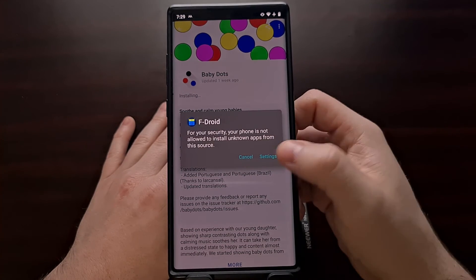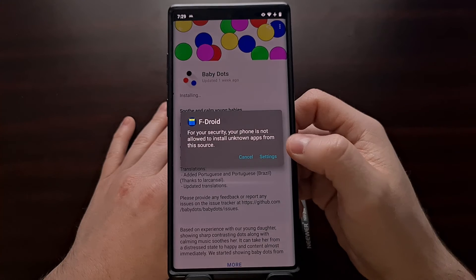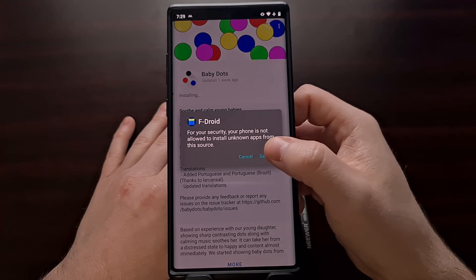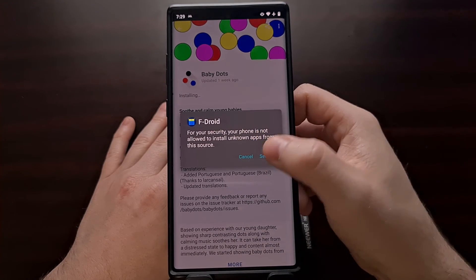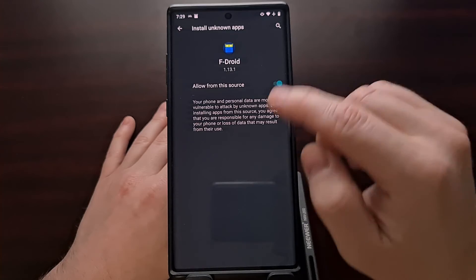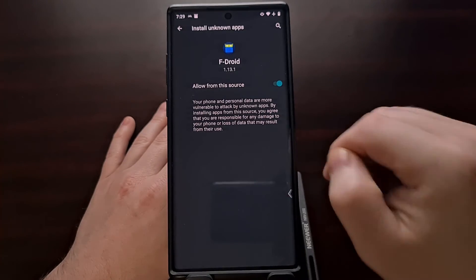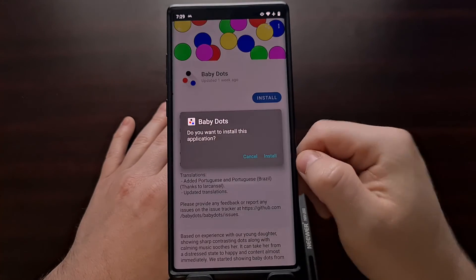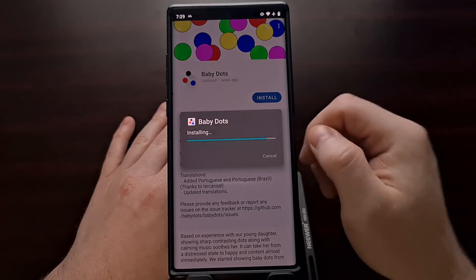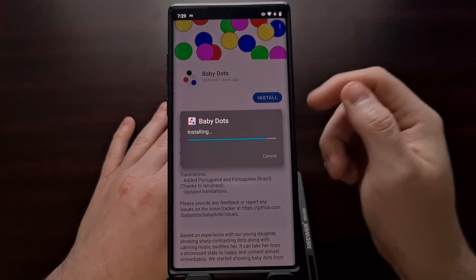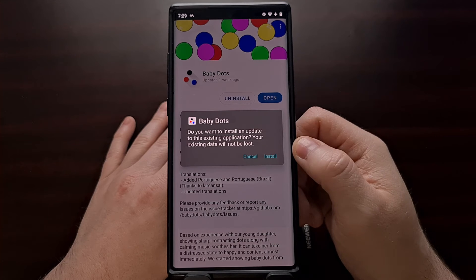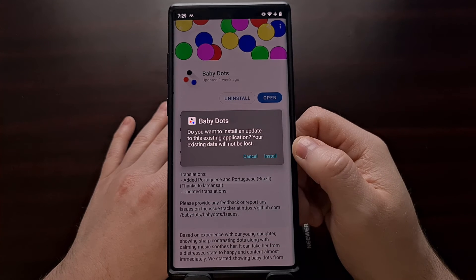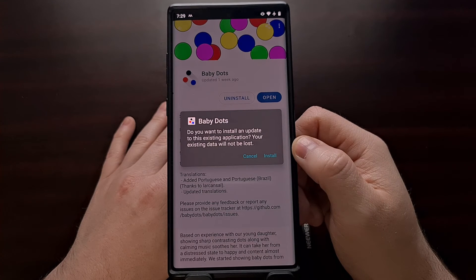The first time you install an app through FDroid, you're going to need to allow it to install via that prompt. And then it will just install these APKs just like you would normally do via sideload.